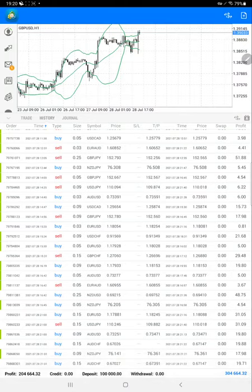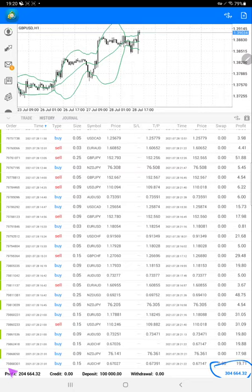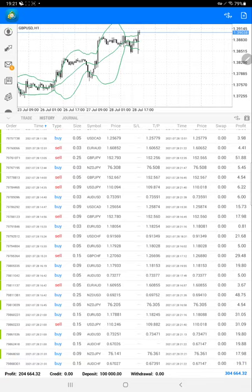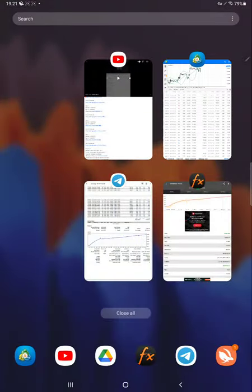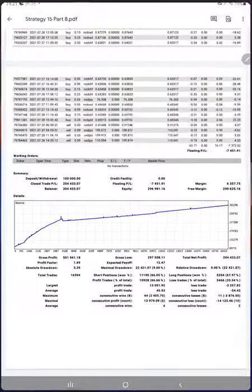Currently, $304,664 profit is showing, and the total profit is $204,664 because some open trades are also running. These are all the closed profits, and the same detail you will find on the statement as well.